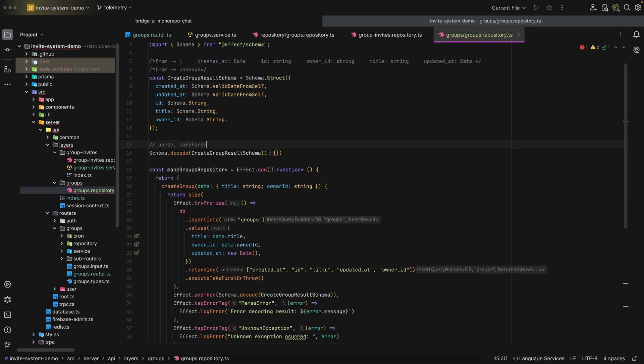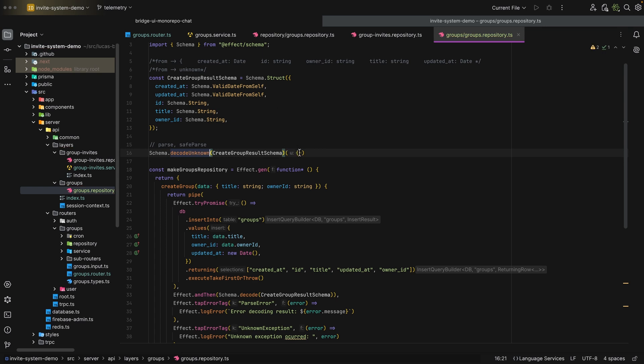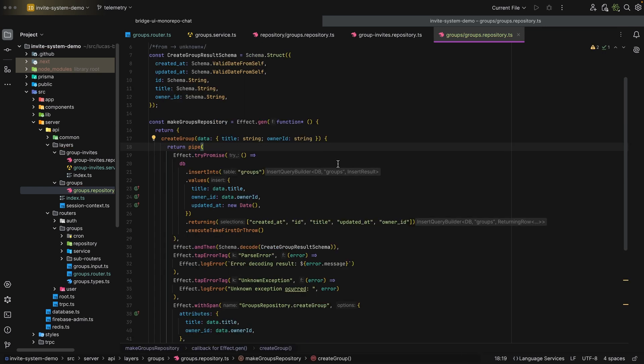But what if you want the behavior of Zod and the like, where it takes unknown, and then you either get the data in the format you want, or you get an error? For that, all you need to do is say decode unknown. As you can see, the type error went away. This video isn't about effect schema, but let me show you why I use it so much.